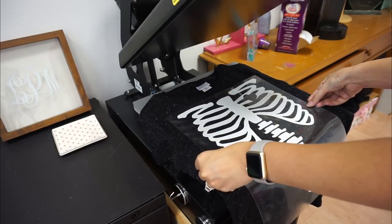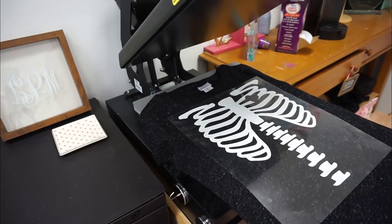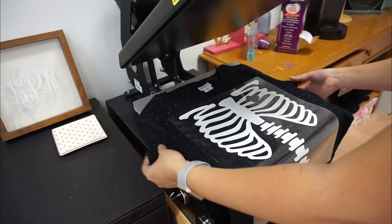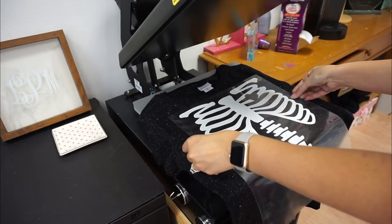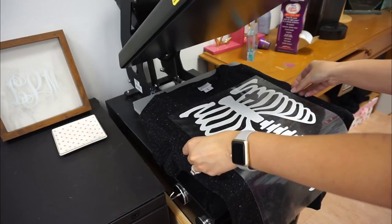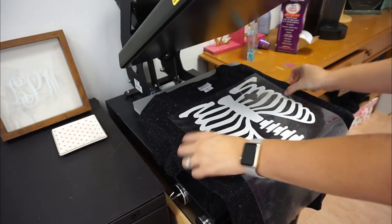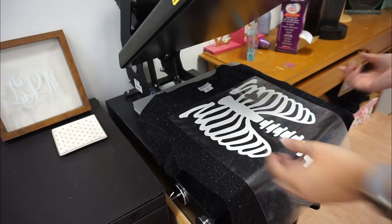My shirt is a scoop neck so I just want to kind of keep this somewhat higher. I'm lining it off the collar there because this is going to take up a big chunk of the shirt.